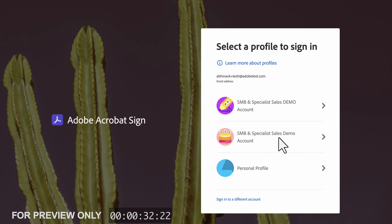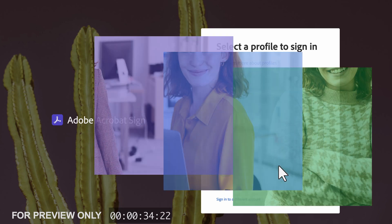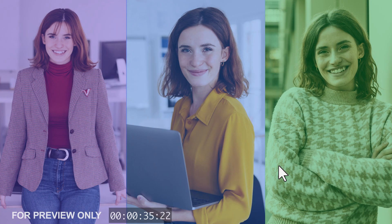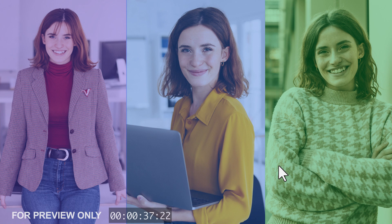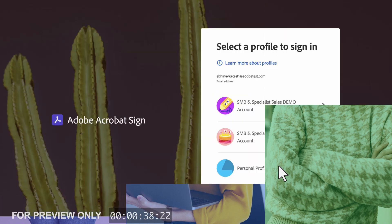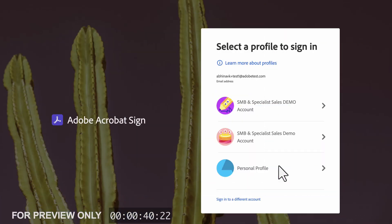A profile might be tied to their personal account, while others are professional accounts. In this example, the user has one personal account and two professional or organizational profiles from SMB.